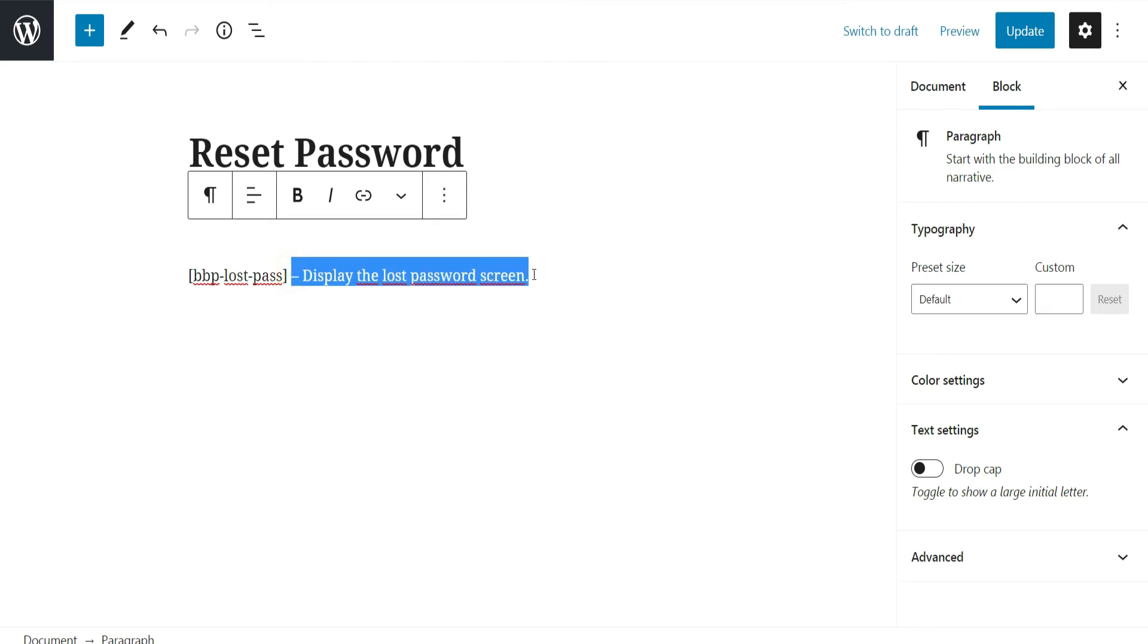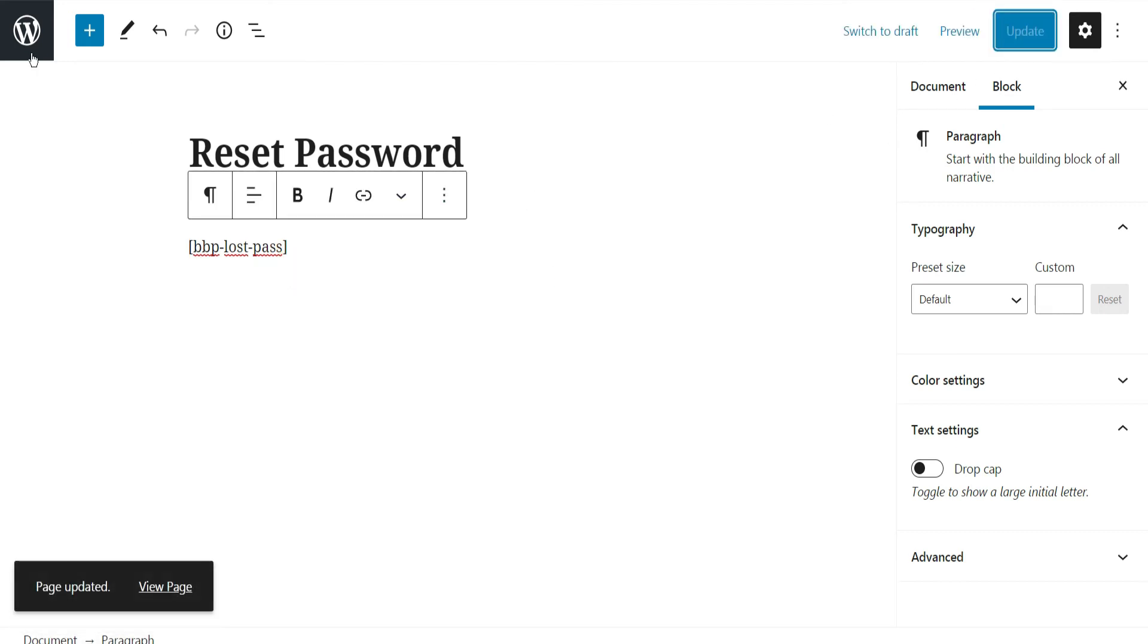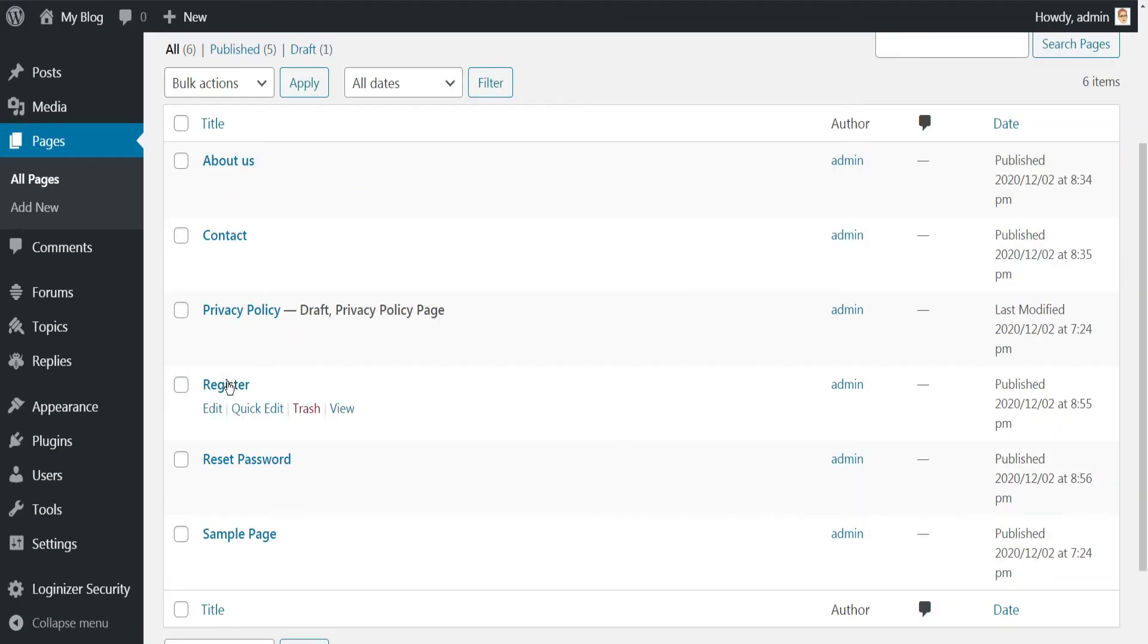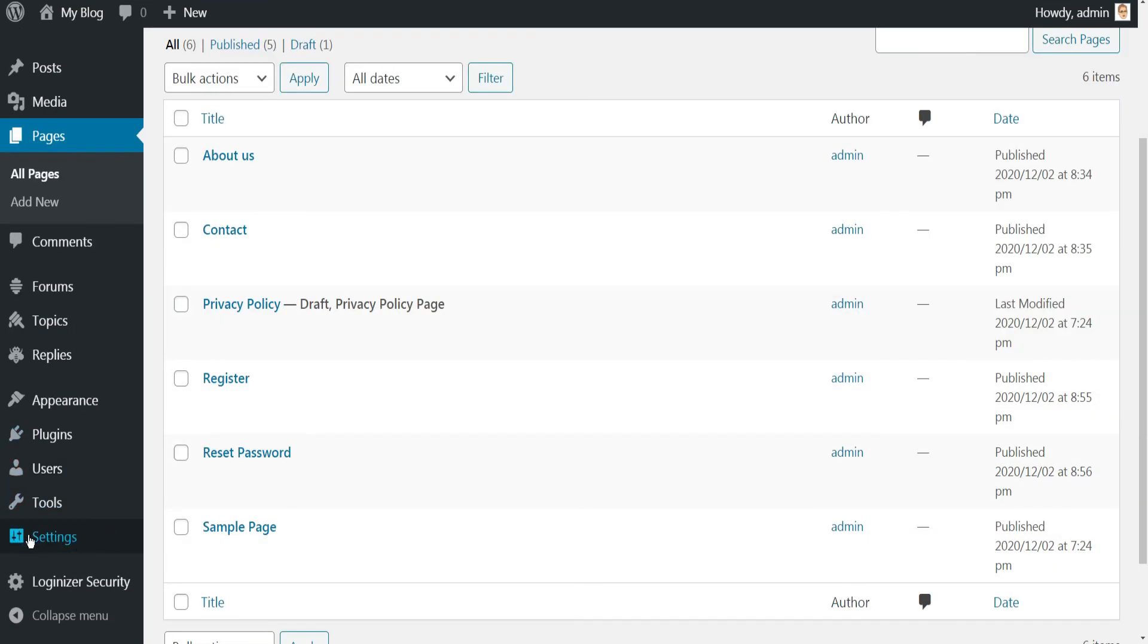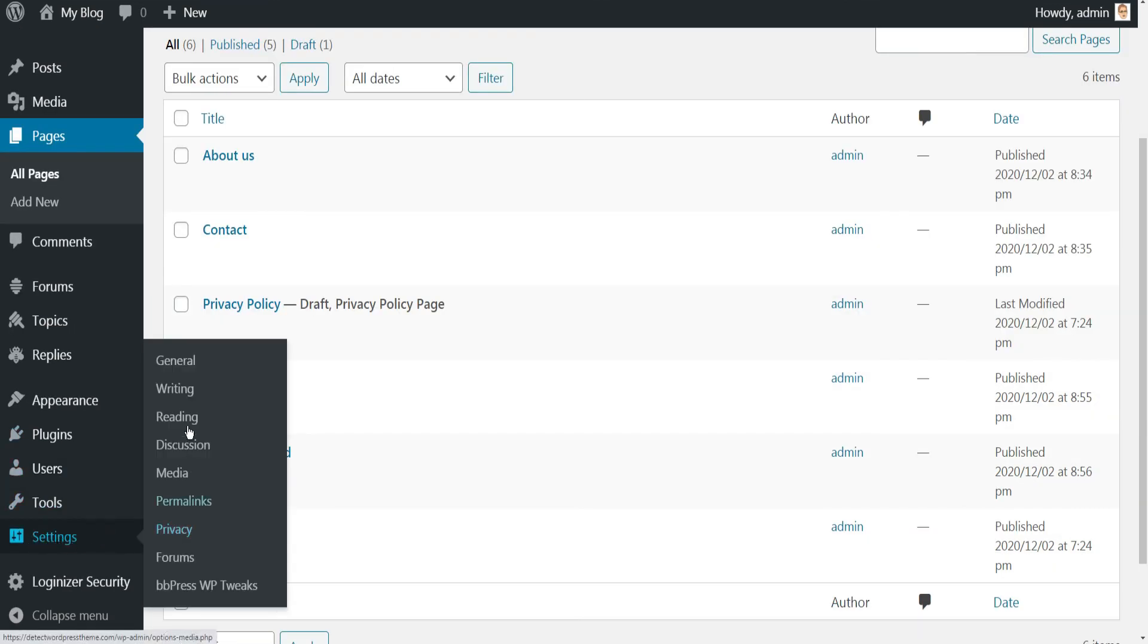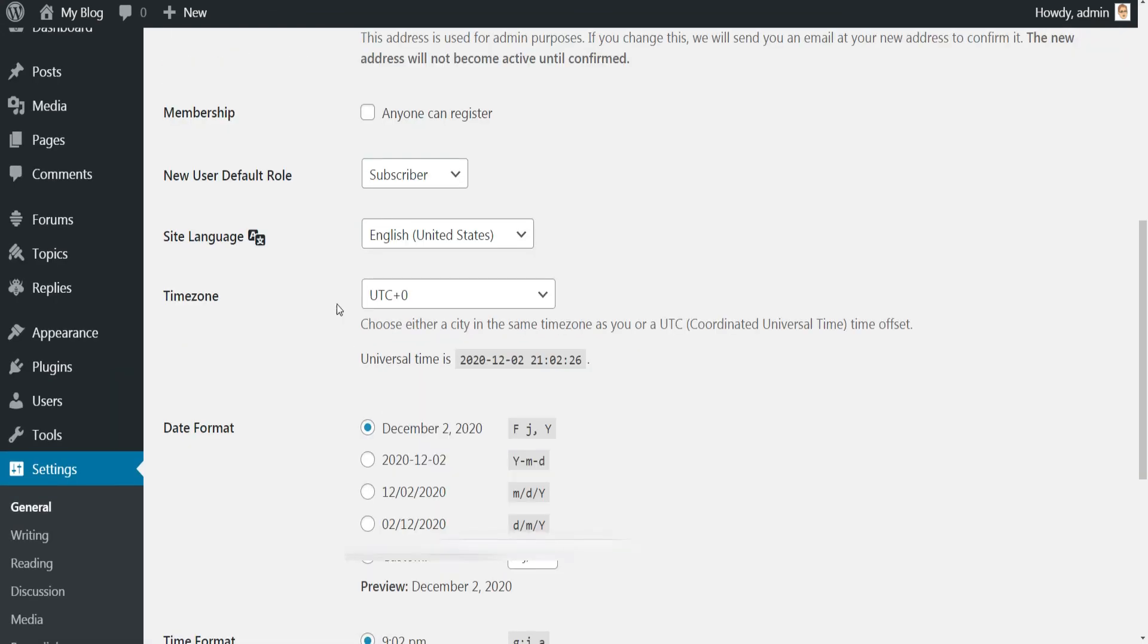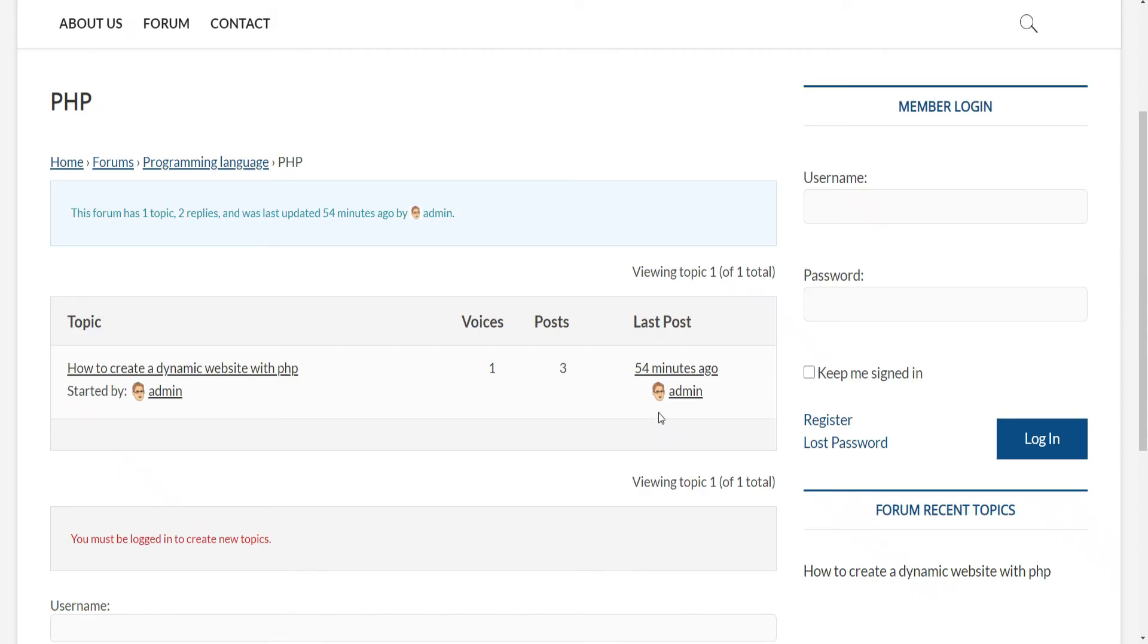Paste the shortcodes and leave only this one related to lost password, click Update to save your modifications. Then do the same for the registration page by adding the appropriate shortcode. Now we must authorize the registration in our website. To do this, just go to Settings menu, click General, then scroll down and check Anyone can register.